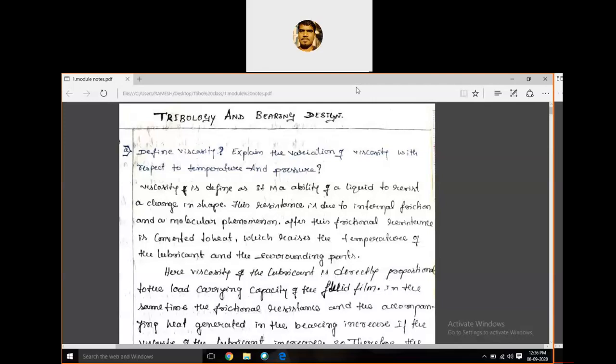A very good afternoon. In the previous class, we discussed the introduction and definition of tribology, the historical background of tribology, and also some important points about tribology.